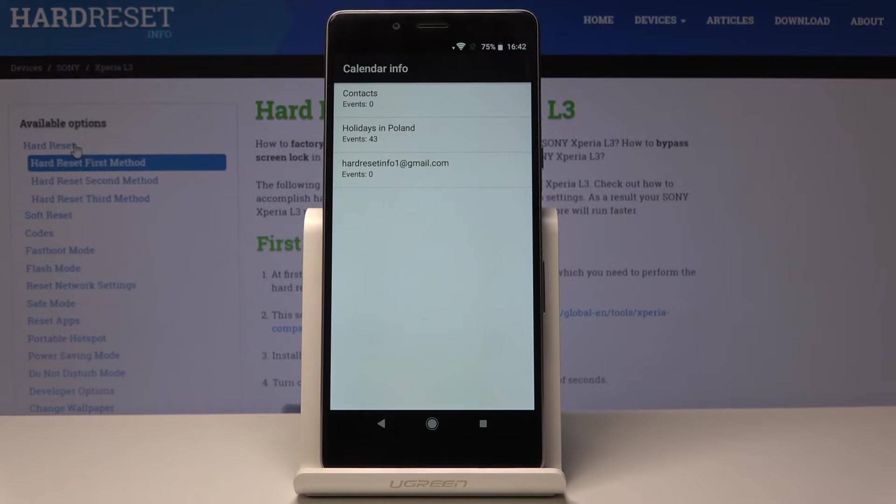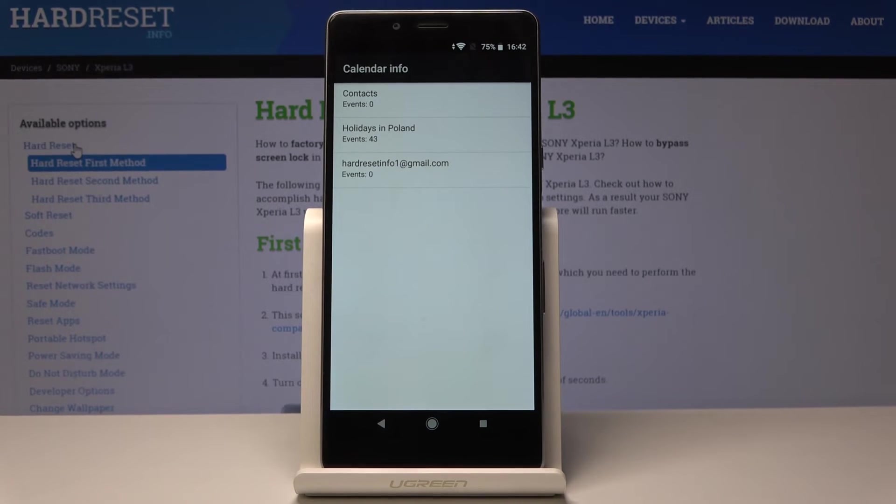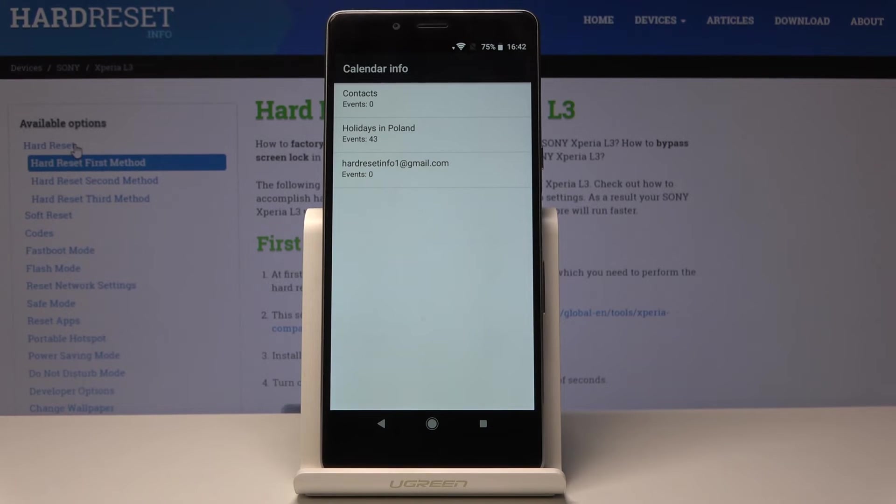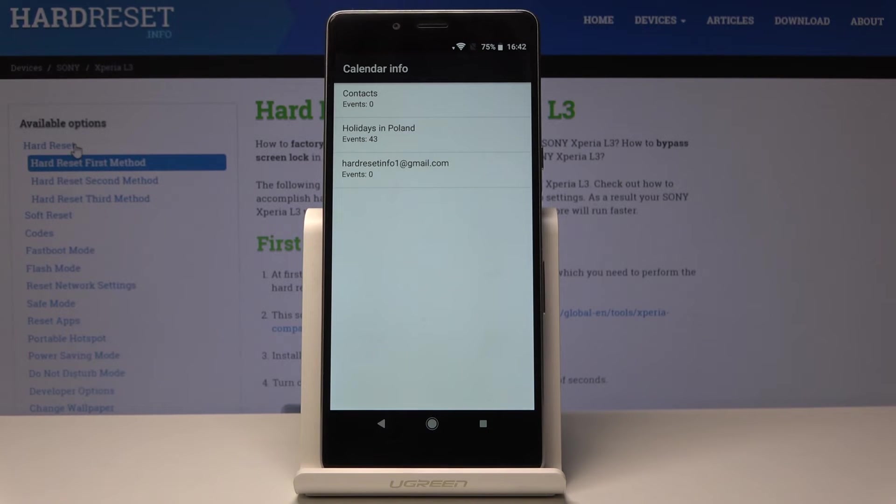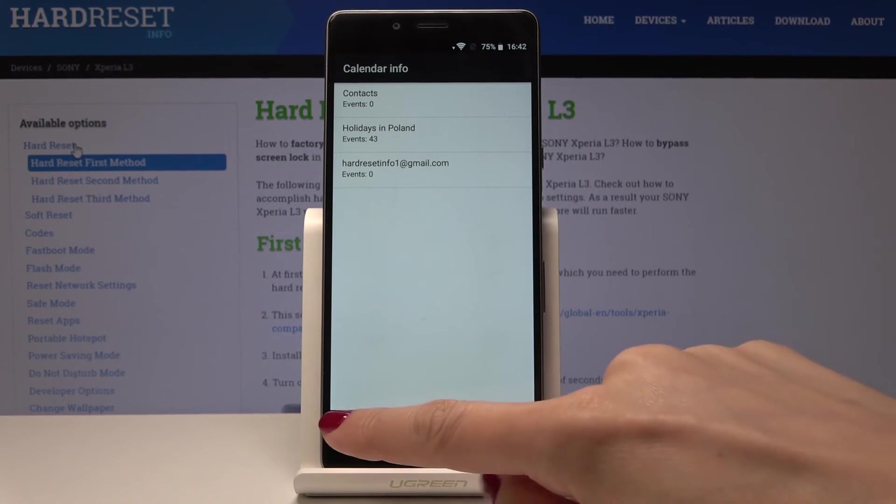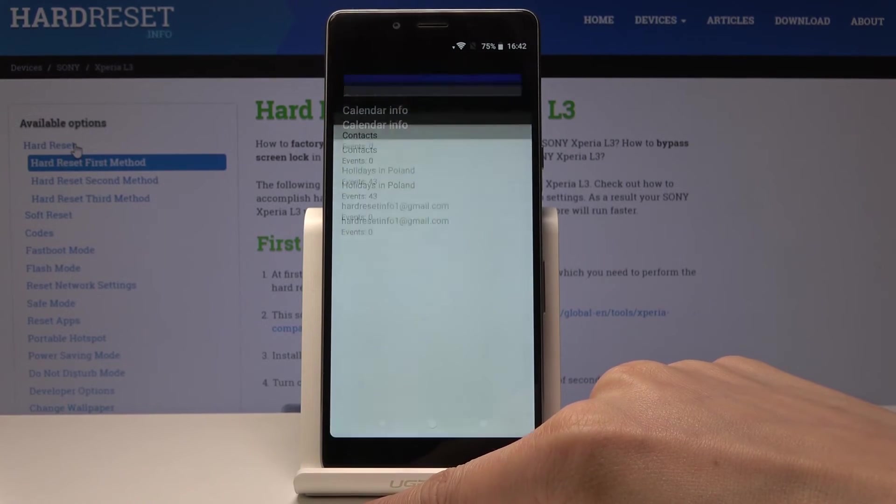You will have info from your phone, from your Gmail, also the holidays in the country that you are currently staying in, and all the others. So it will be all in one place, you will not forget about any event. Let's go back.